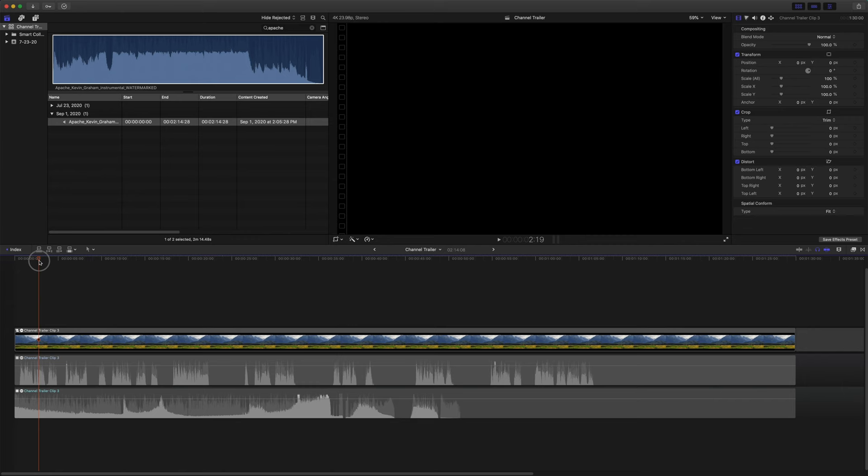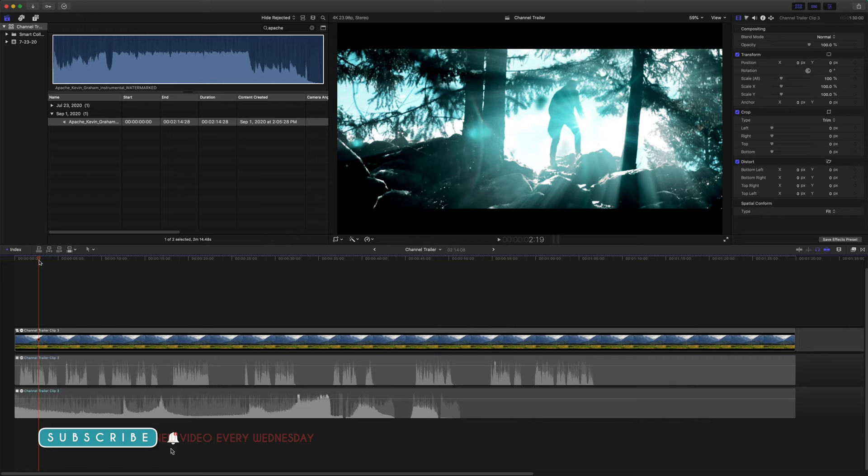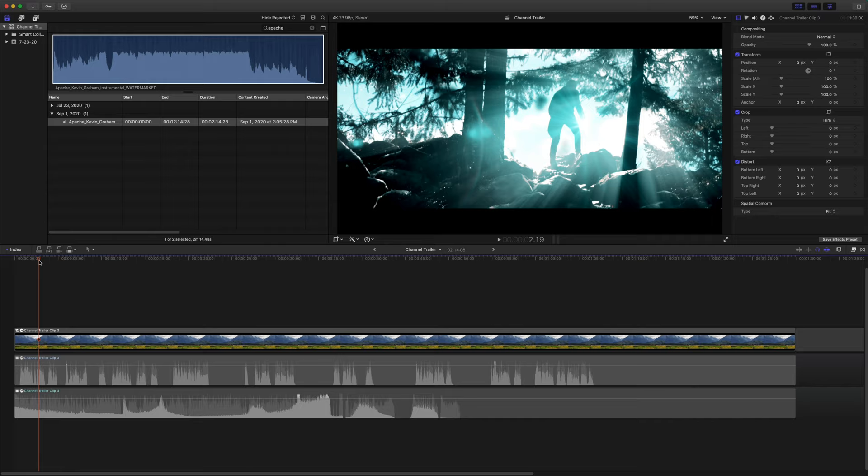So here we are in Final Cut Pro. This is actually my channel trailer, and if you're interested in watching that, there'll be a card in the upper right hand corner that you can click on and watch it just to get a better idea of what we're working with. But today I just wanted to show you how I actually edited the music for this video.